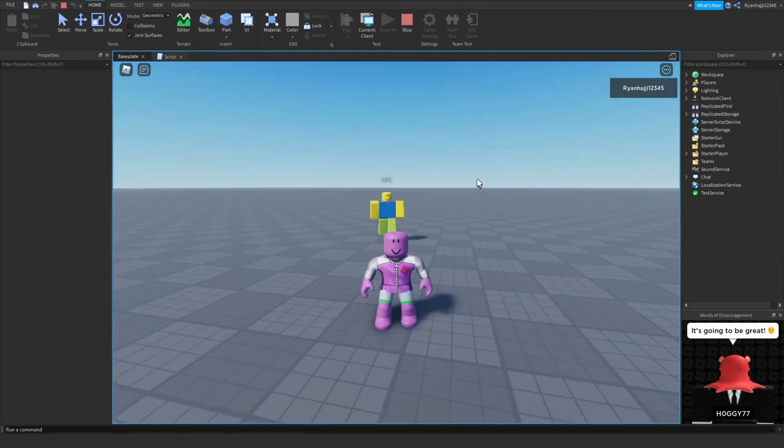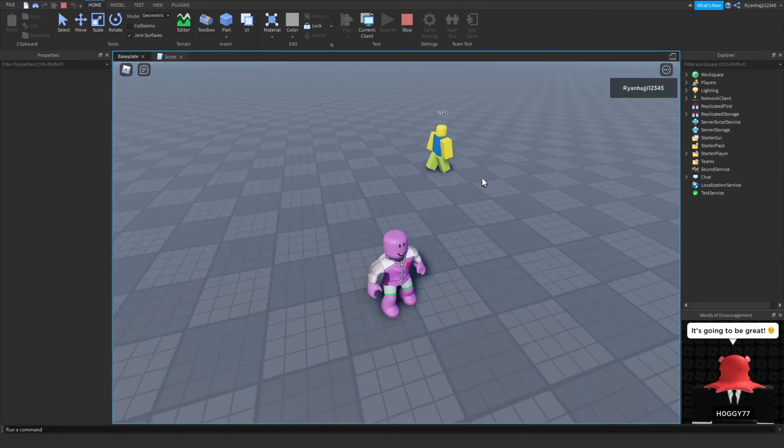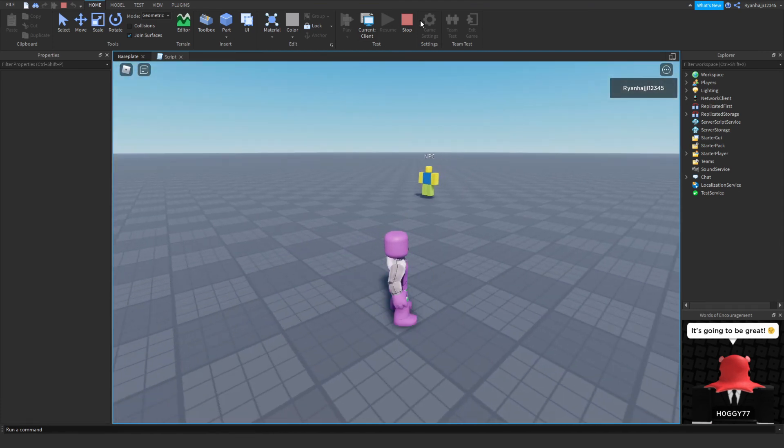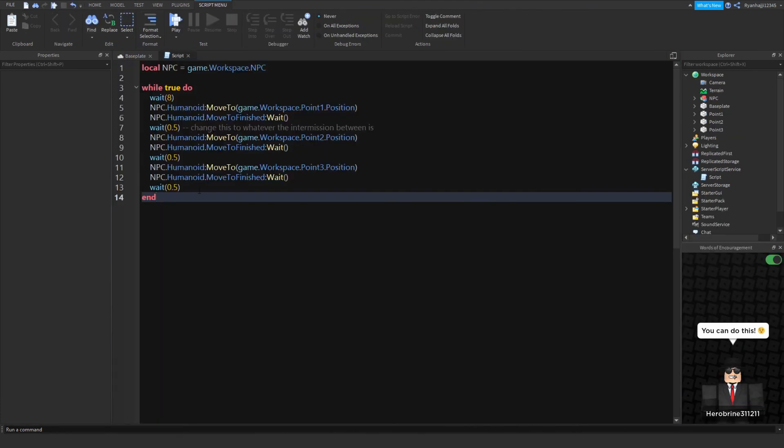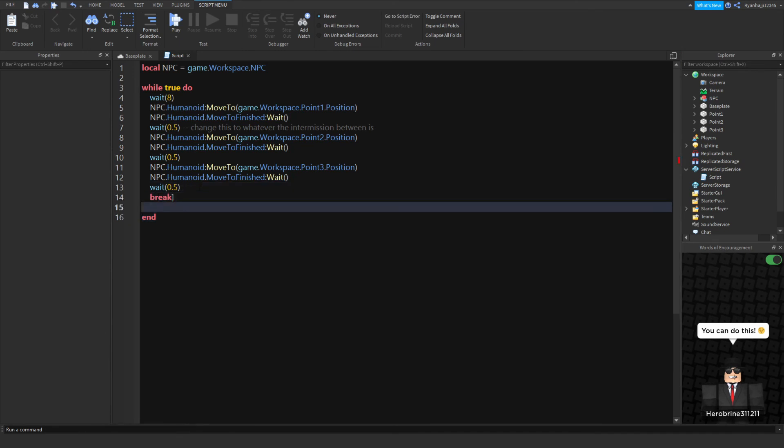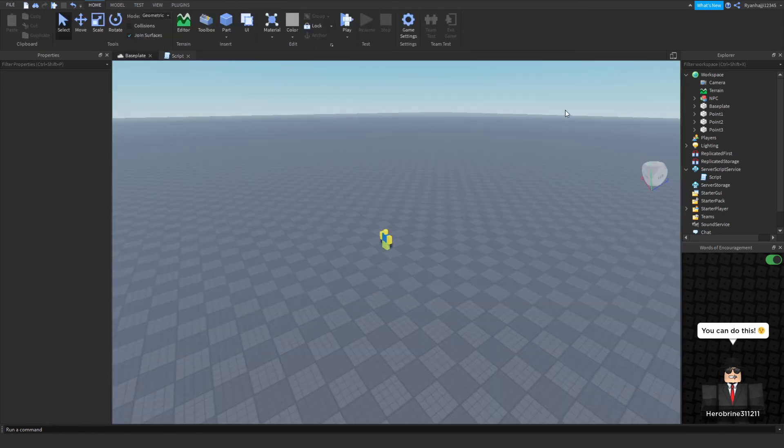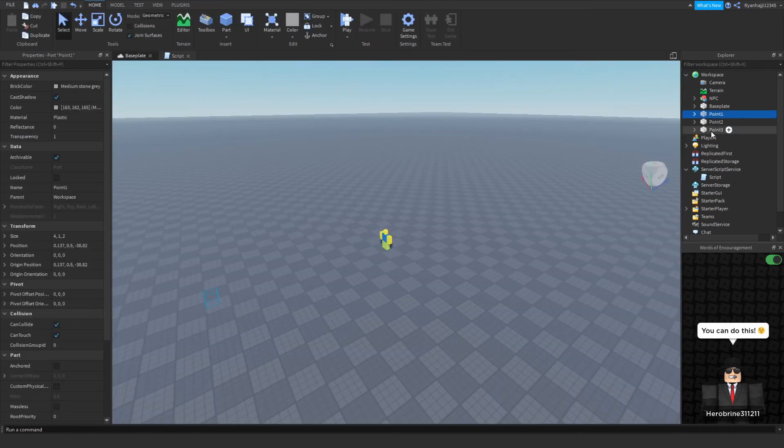But pretty much what's happening now it's going again because we've done a while true do loop, so it's pretty much going to repeat forever. So actually what we can do is after this we can just say break, and that means it won't happen again because we've broken out the while true do loop.